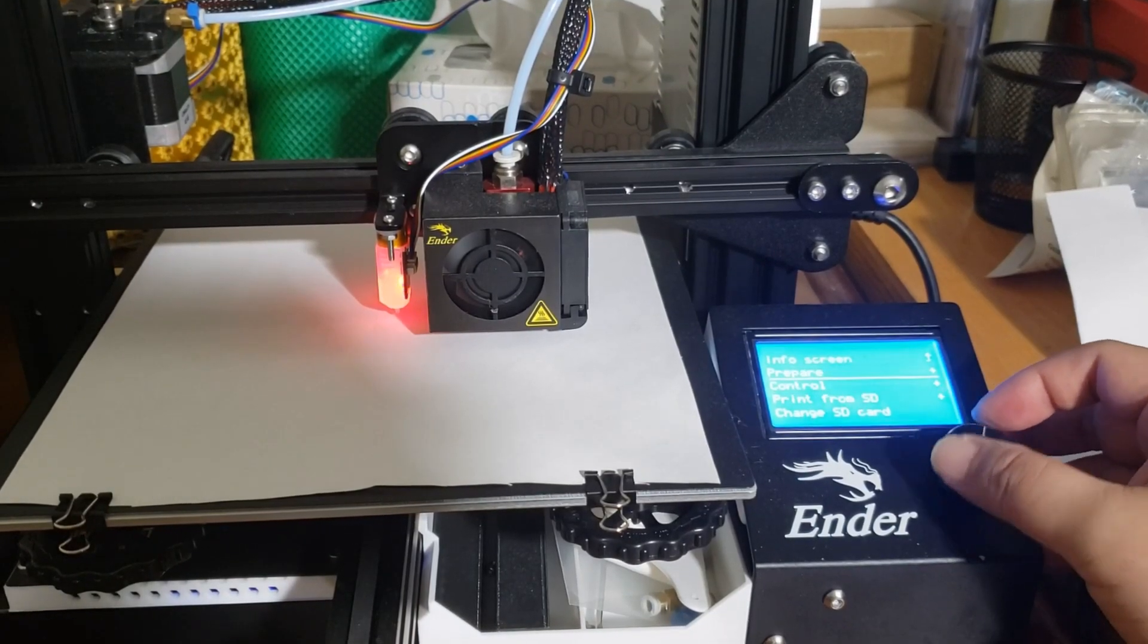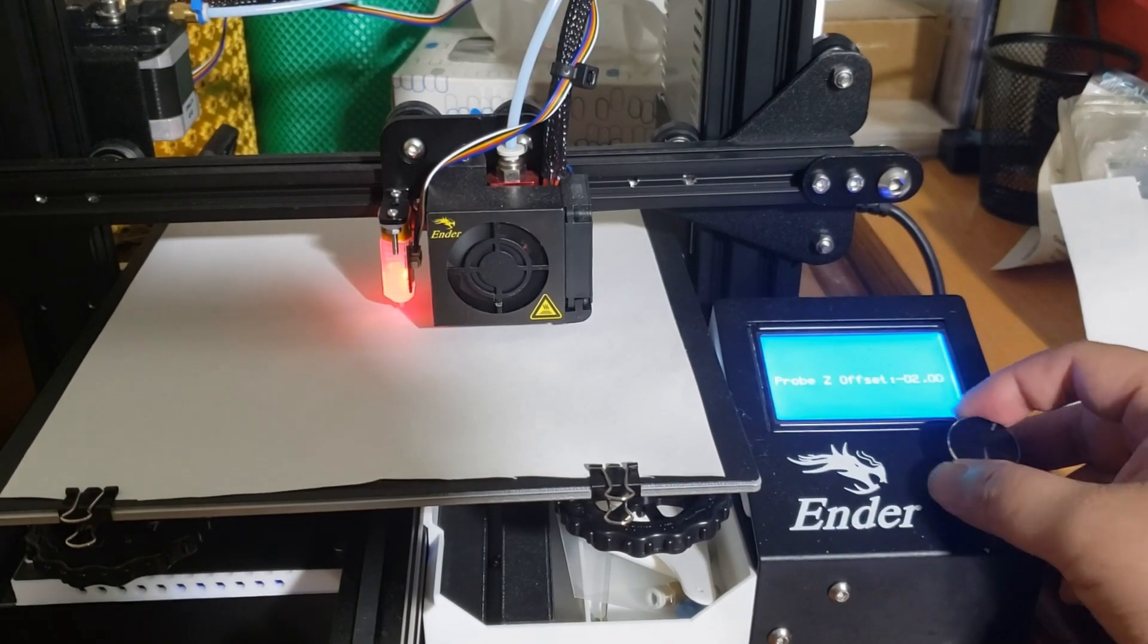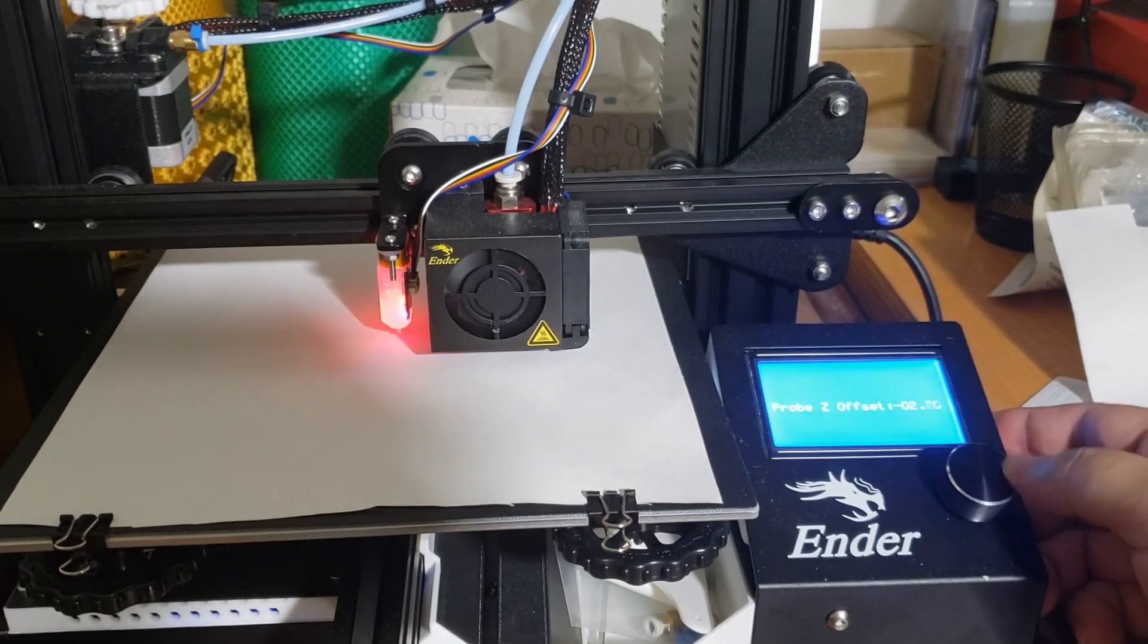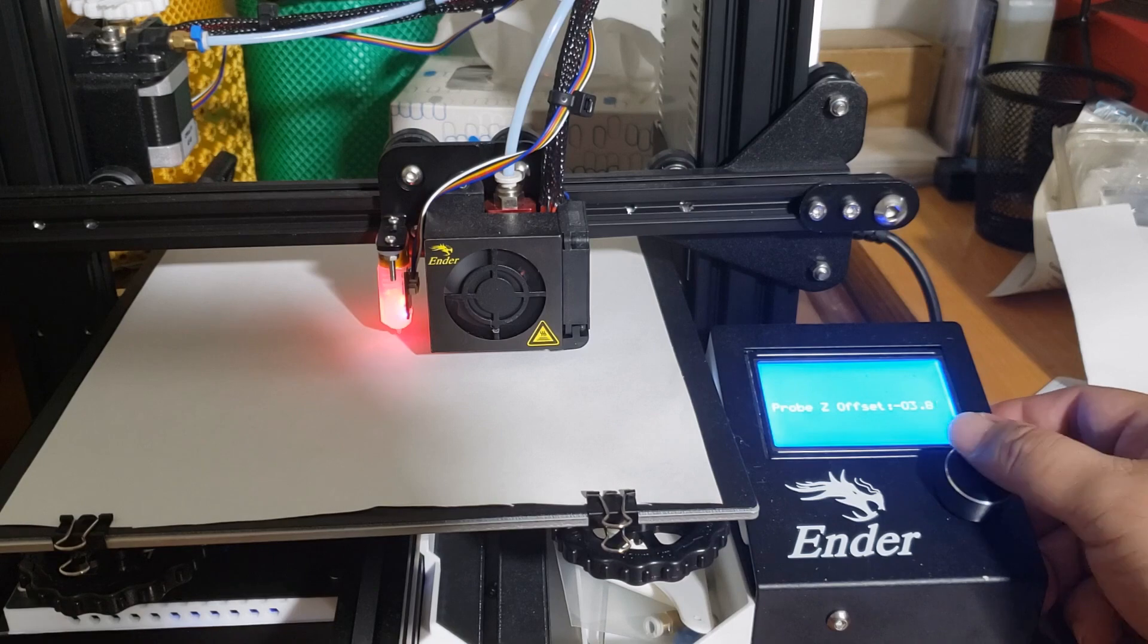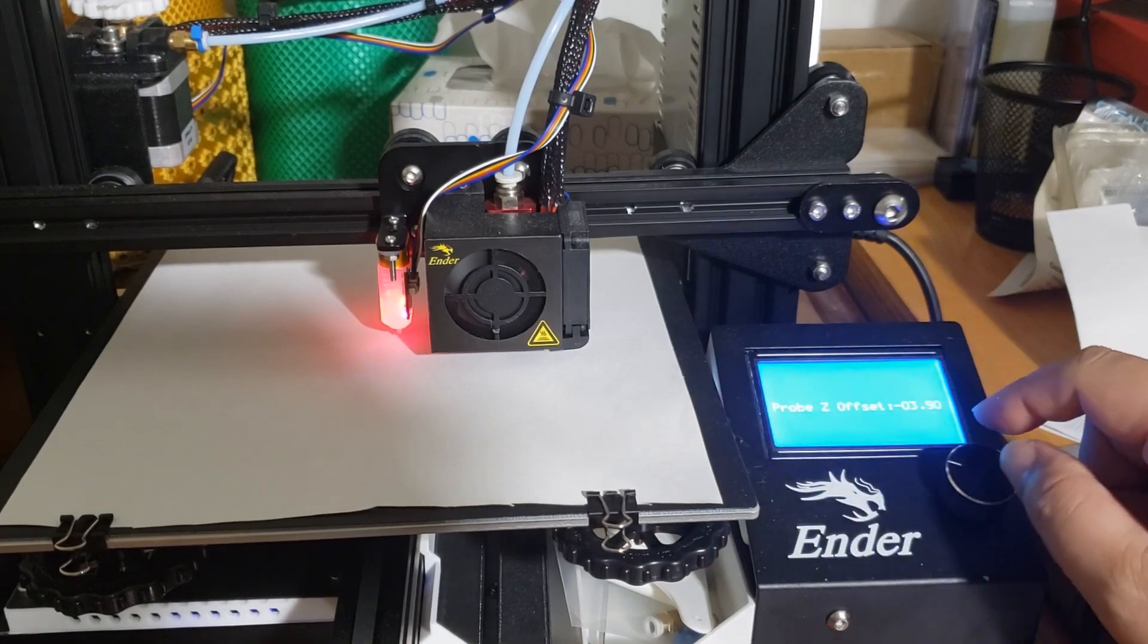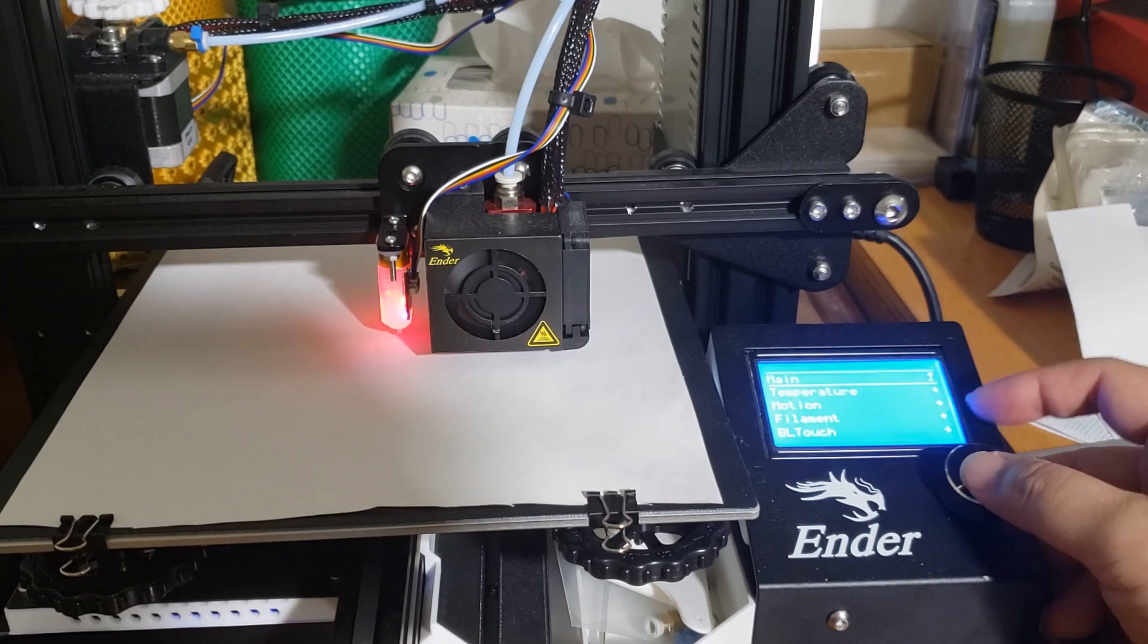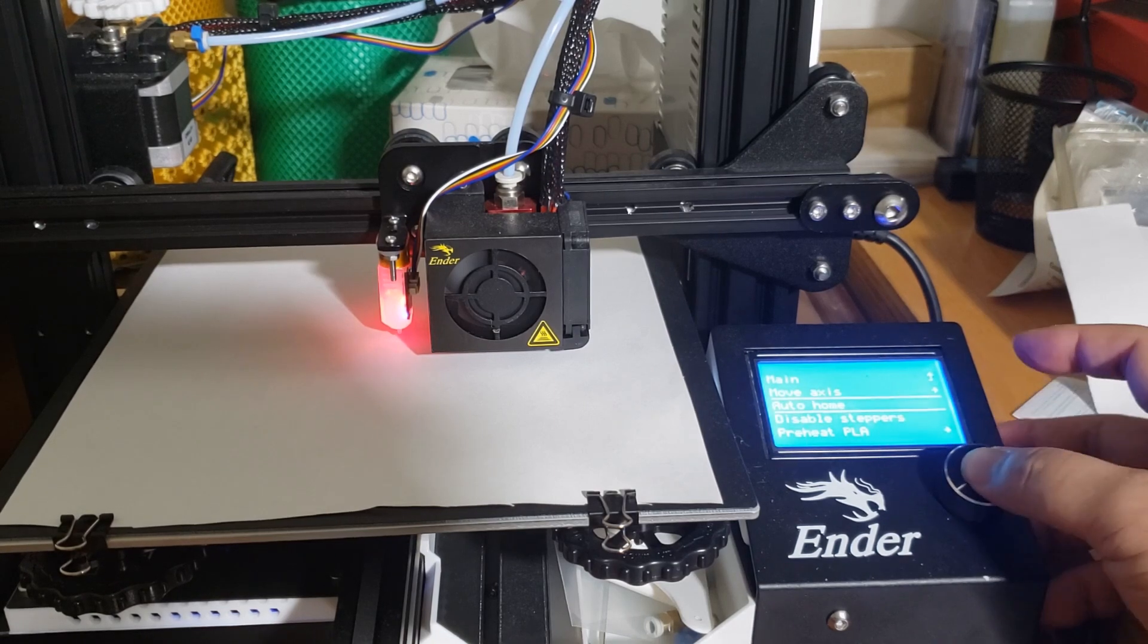We're going to go here to control, motion, the probe Z offset. I actually already know the Z probe offset for my mount. So I'm just going to put the number in. Again, if you don't know what your Z probe offset is, you want to do it in increments and try to find out the exact Z probe offset of the bed in relation to the nozzle. So I'm going to do it and then main, prepare and then we're going to have to go auto-home again.